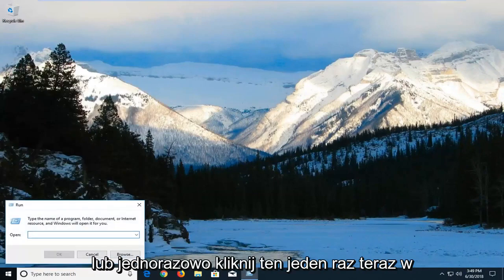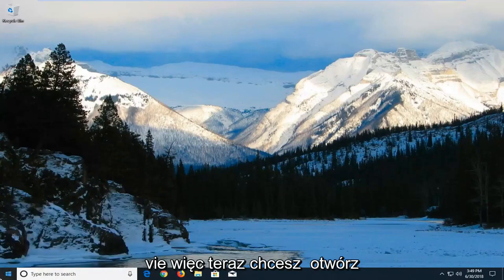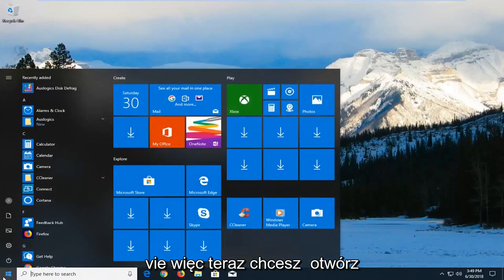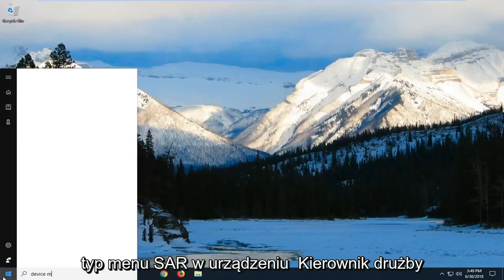In this open field, you want to open up the Start menu and type in Device Manager.